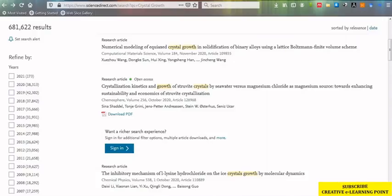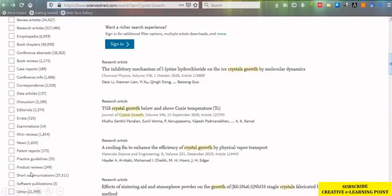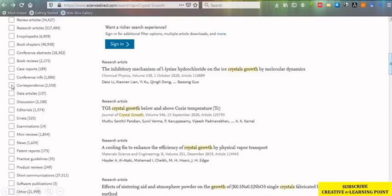Now, if you want to refine further, you can select the type of research article. As I click show more, there are so many article type options. As you have already selected 2021, if I click on any of these article types, it will show only the articles published in 2021.